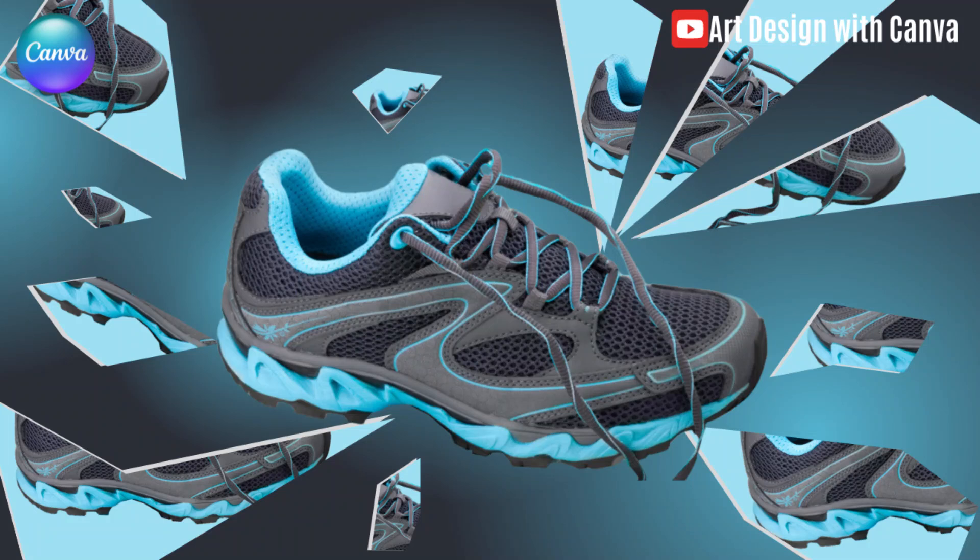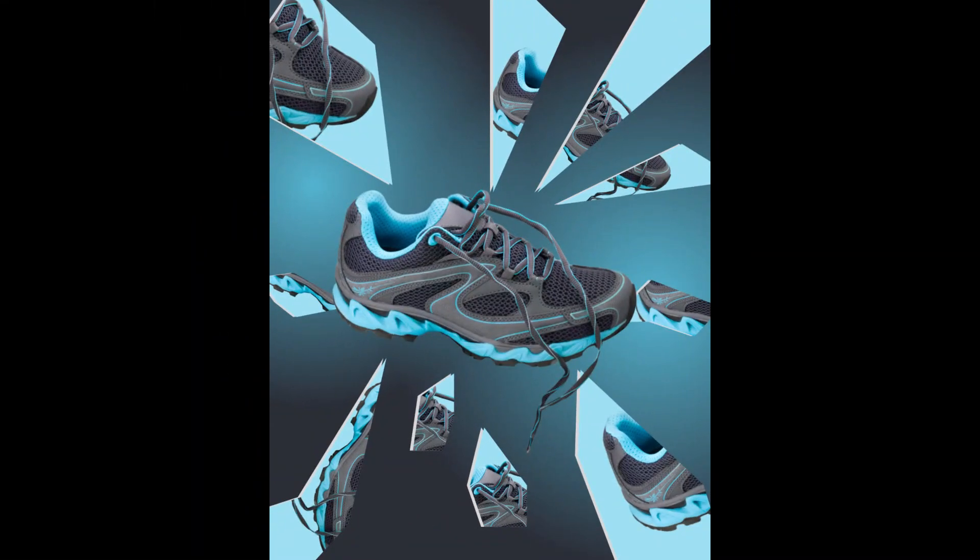Hi everyone, Renona Diandi here. Today I will share you how to create a mirror fragments effect to a product.